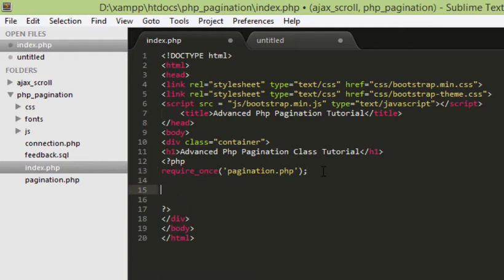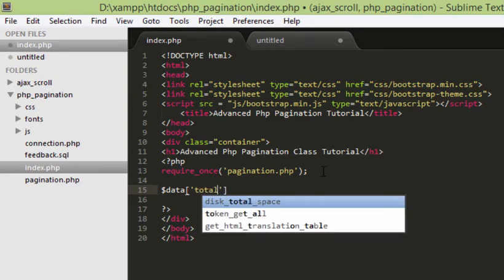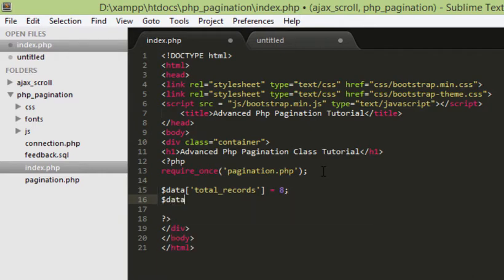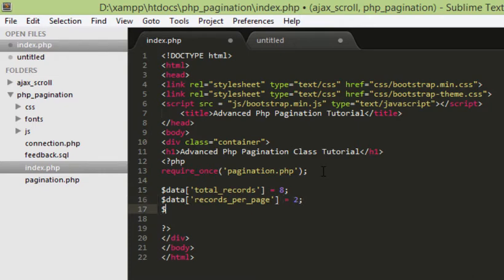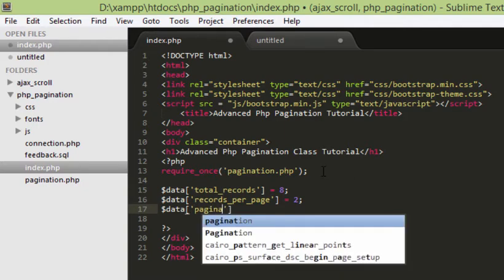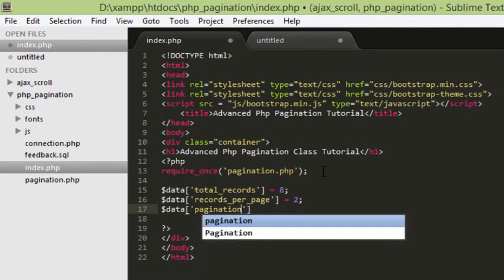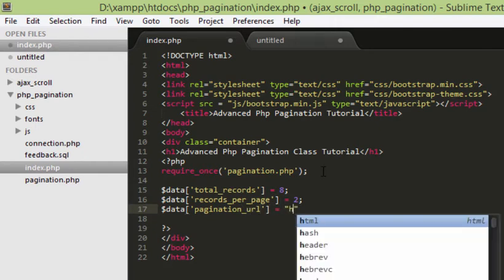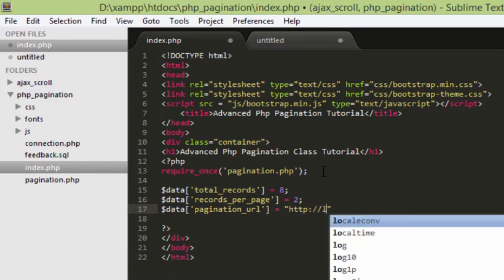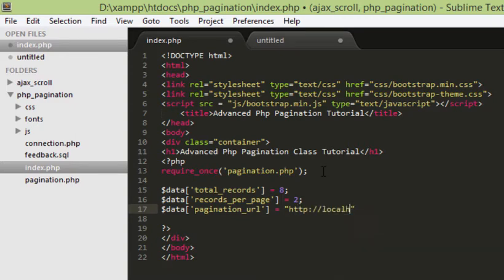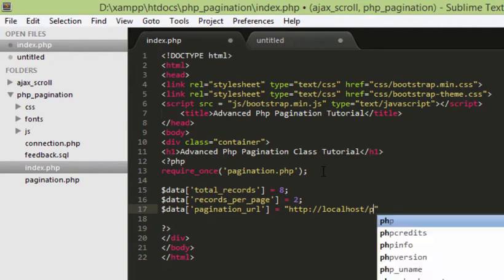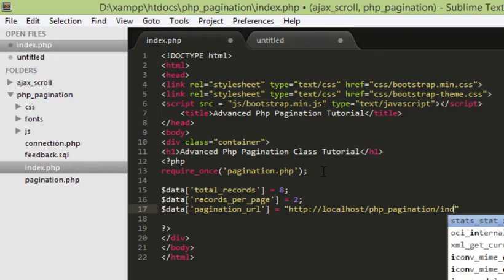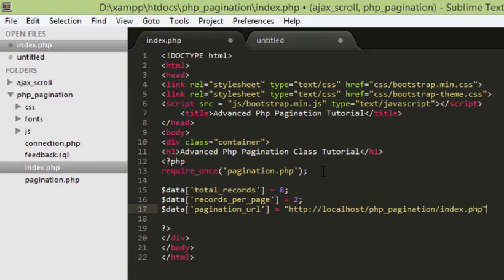And now, I am going to declare an associative array. We will give this as total records and I will just give the number as 8. And then, records per page. These are the parameters we are going to pass in our pagination class and then we need pagination url. And that's going to be localhost.php.